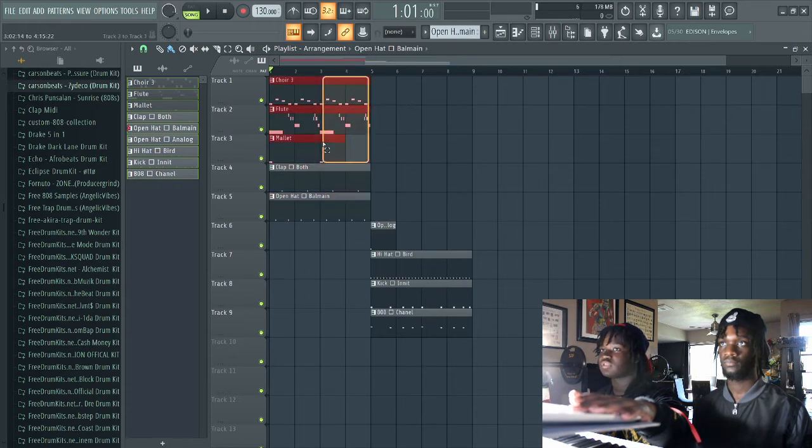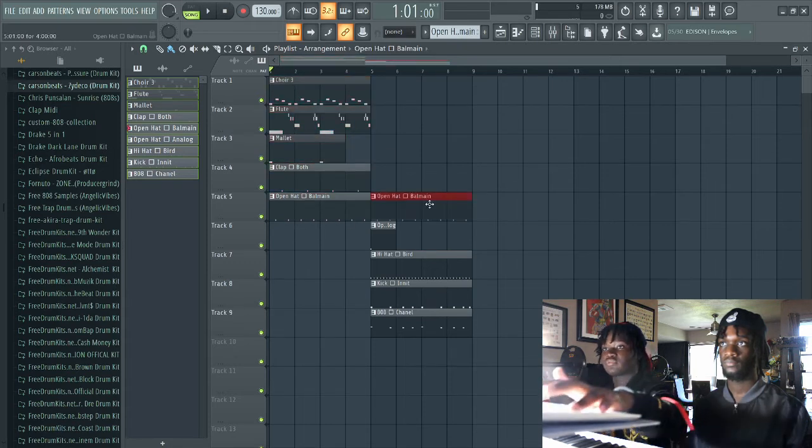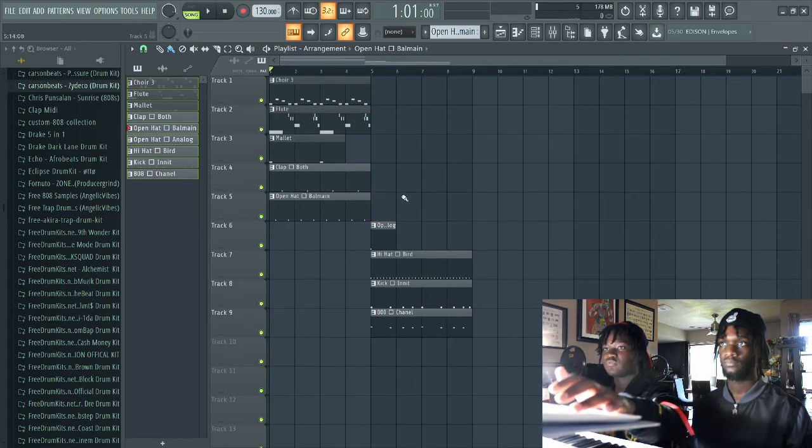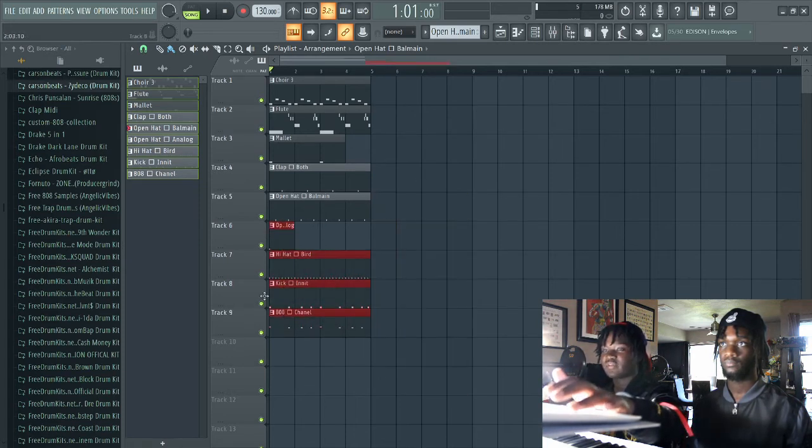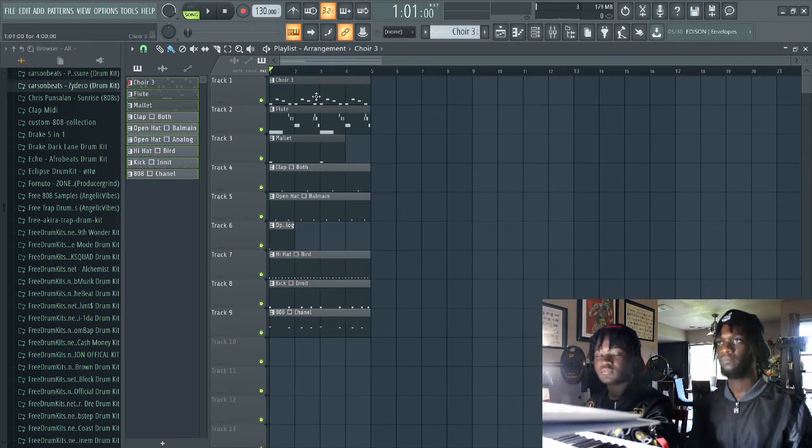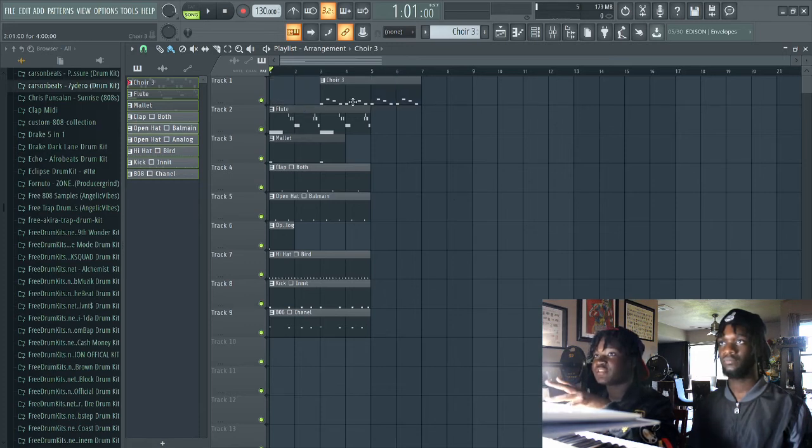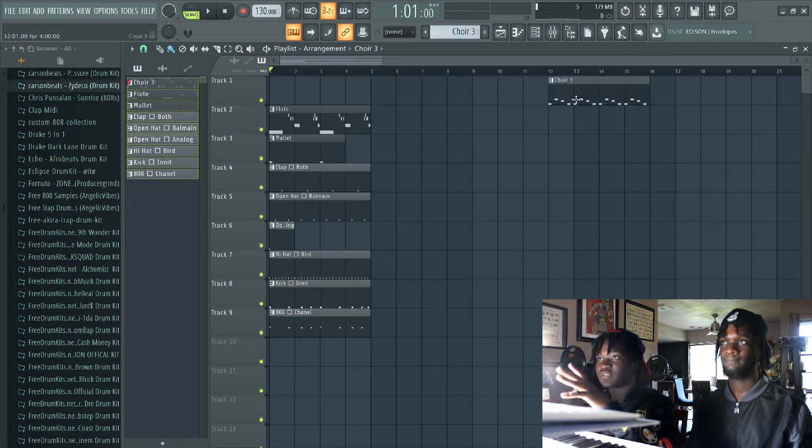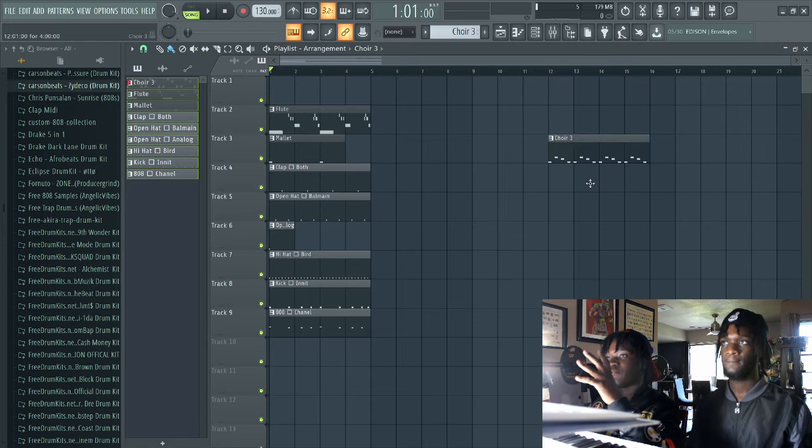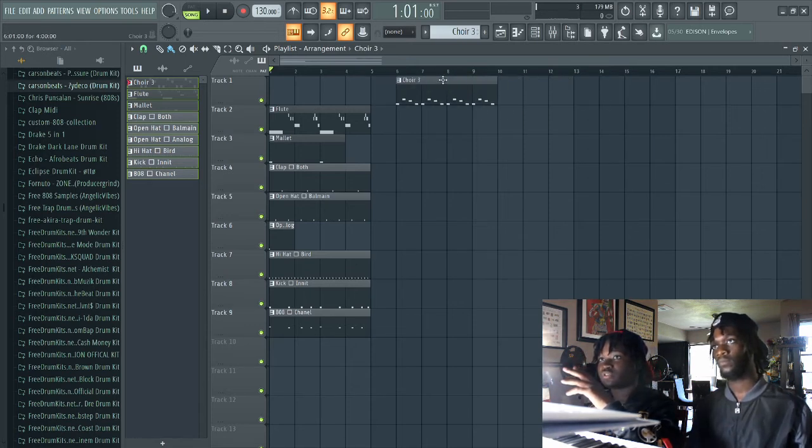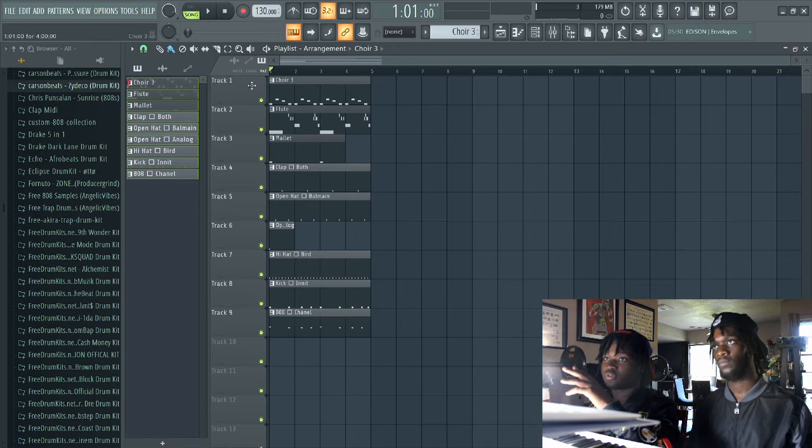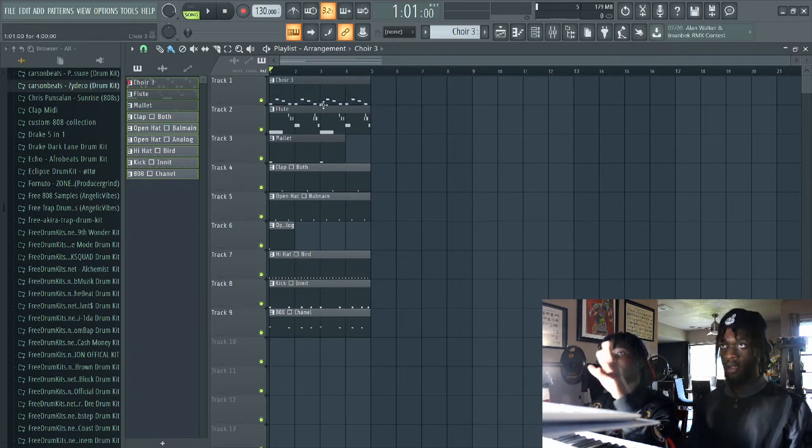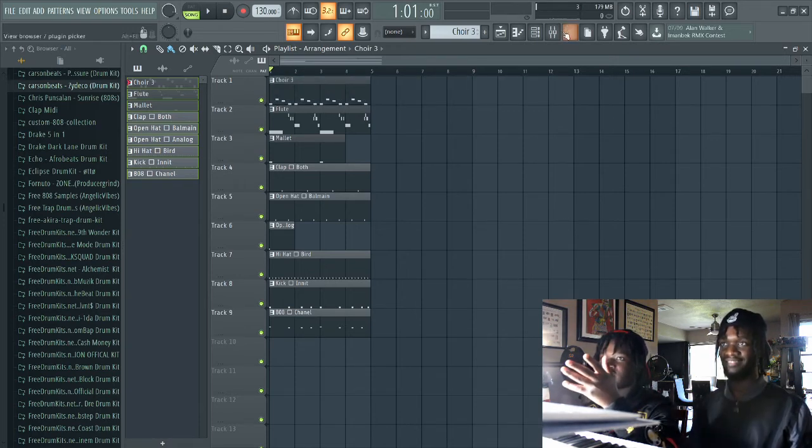So how you can move things around - to move a pattern you have to left-click it and slide it to whatever direction you want. If you want to move it down, you slide down. If you want to move it up, you slide up. Left, you slide left. Right, you slide right.